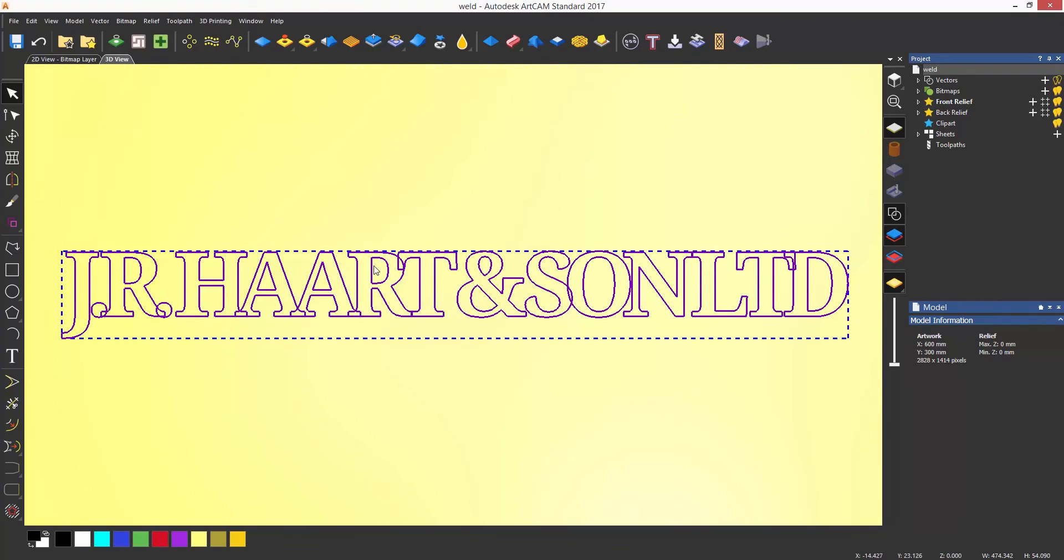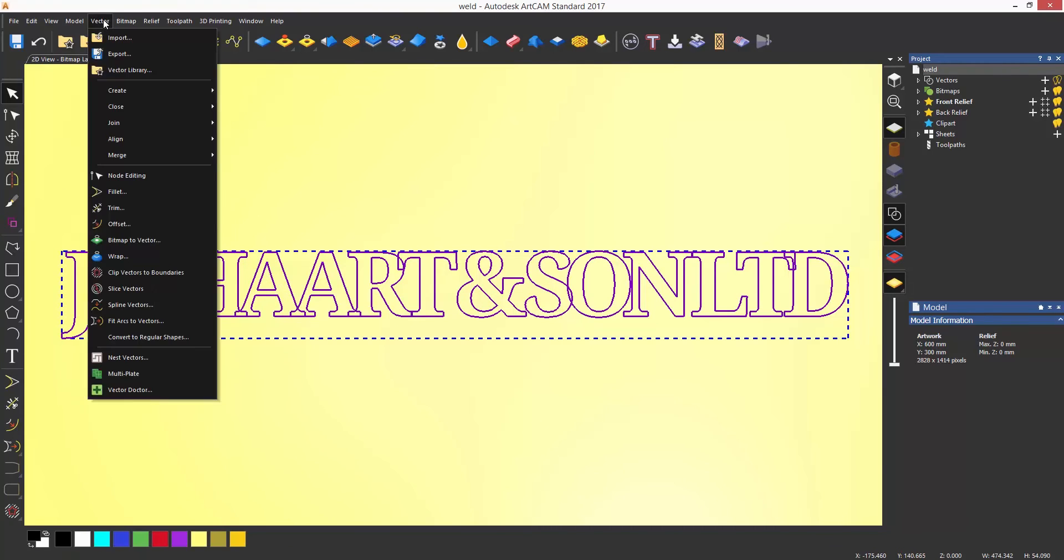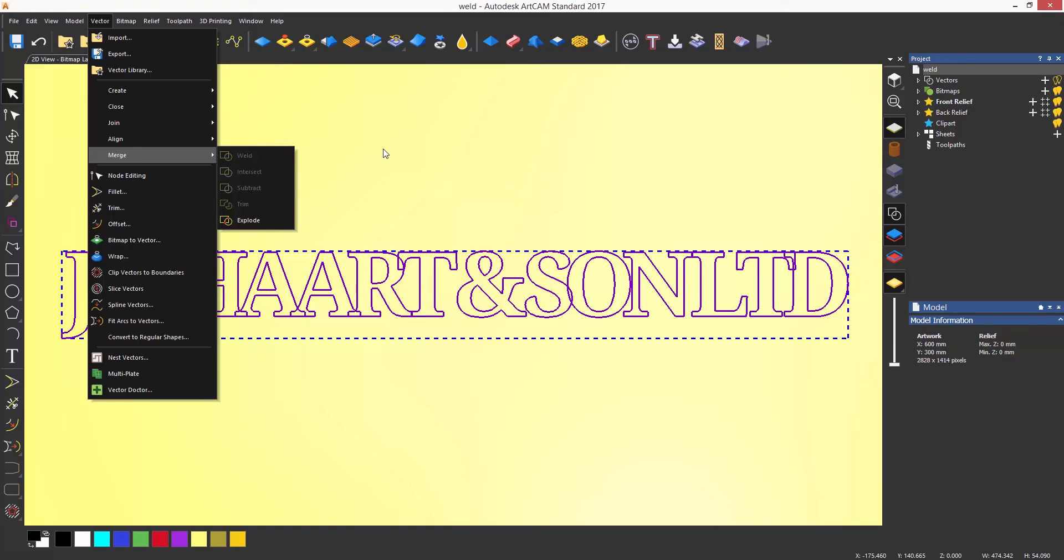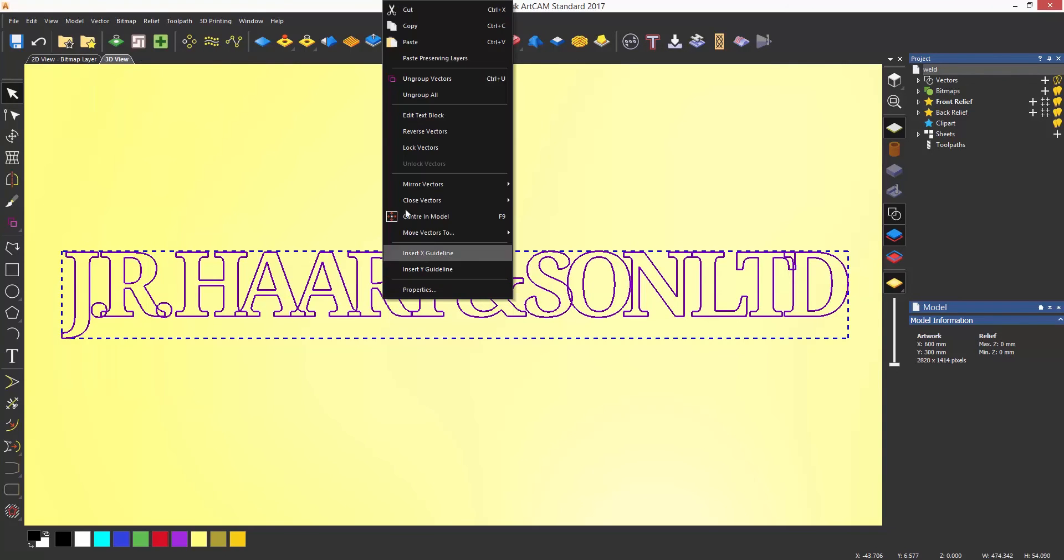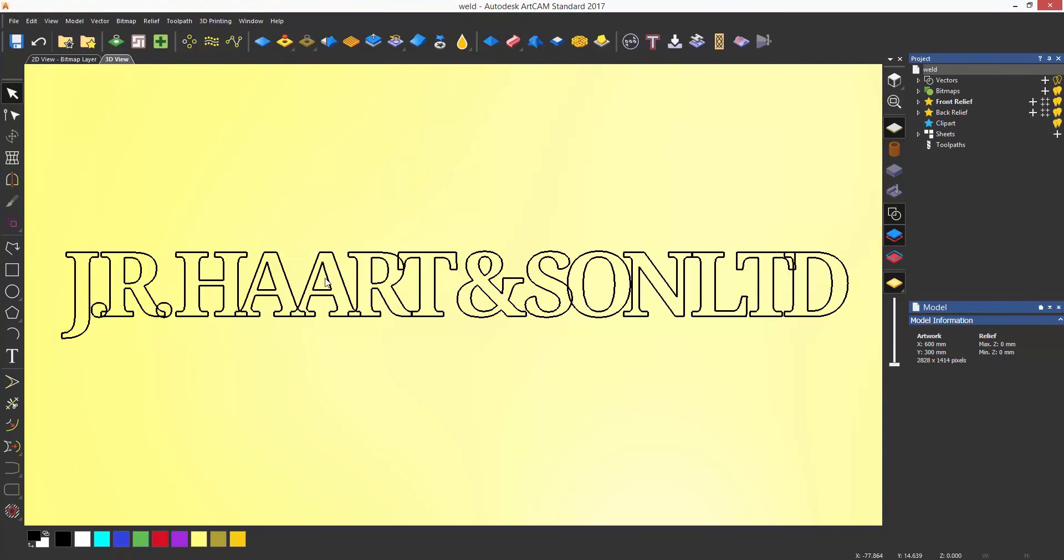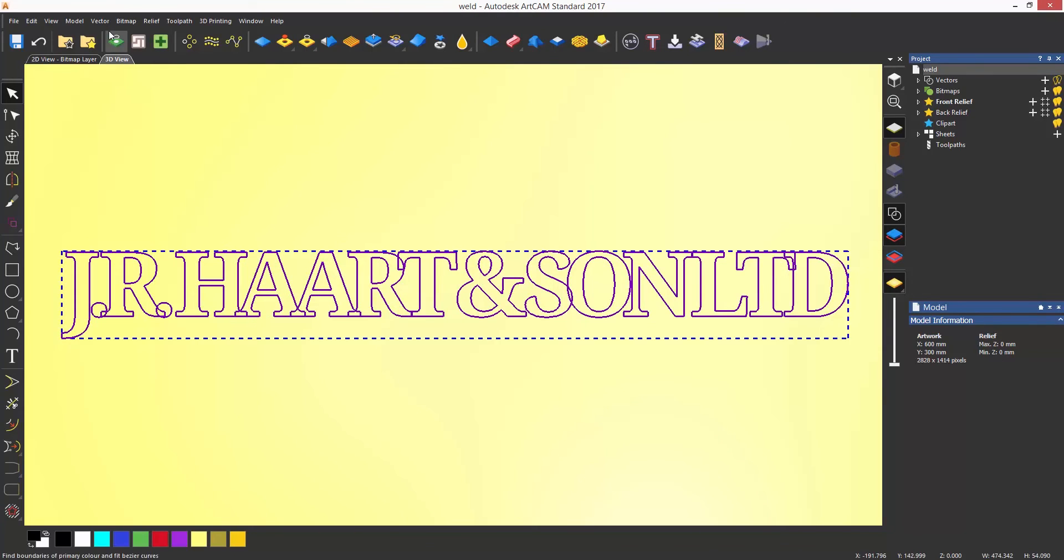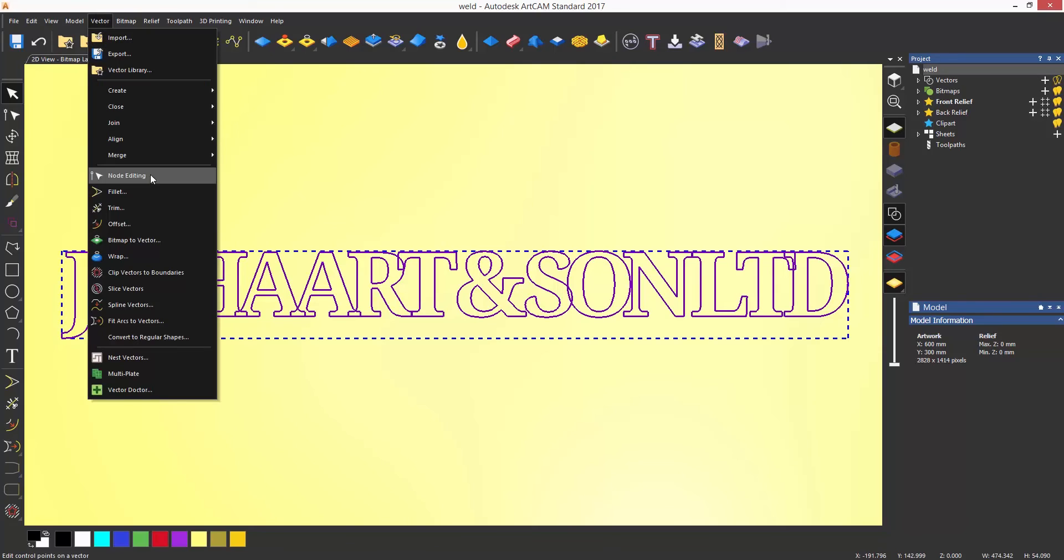If I were to just weld this, you can see that at first the option is greyed out. This is because the text is grouped, and the weld will not work when objects are grouped together. So I'm going to do this and it will work, but it will delete any internal islands.